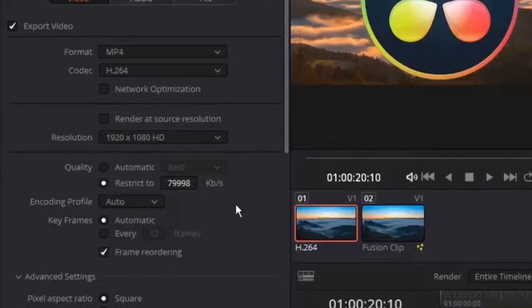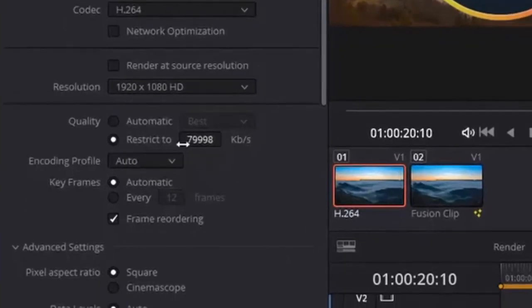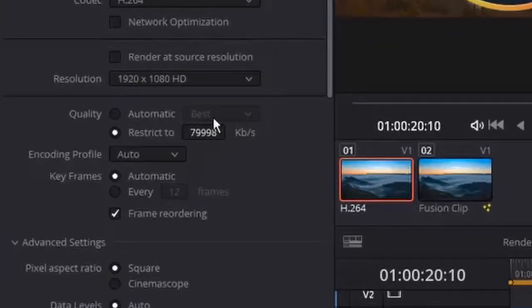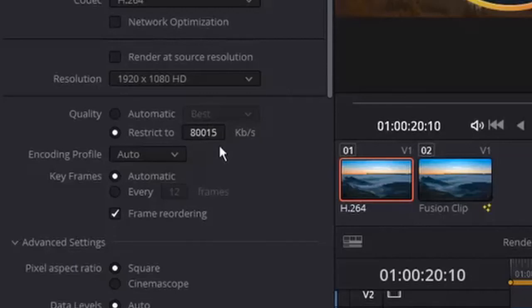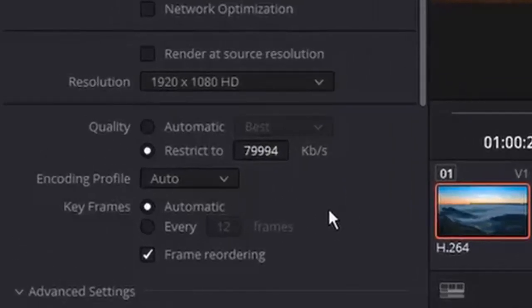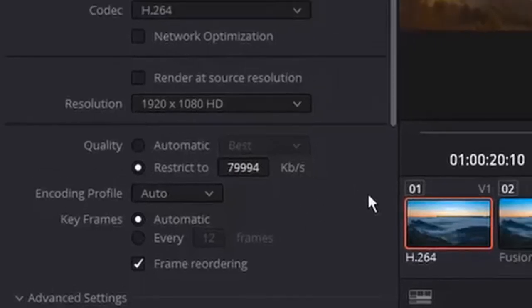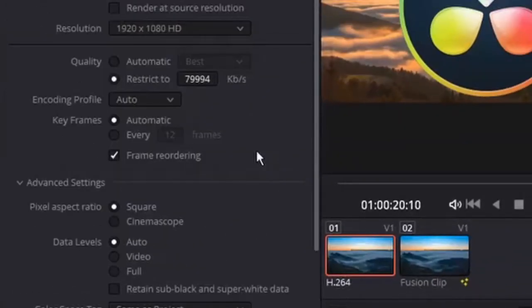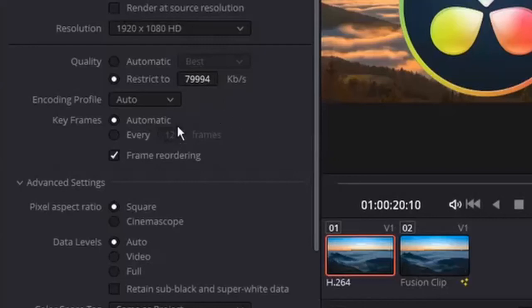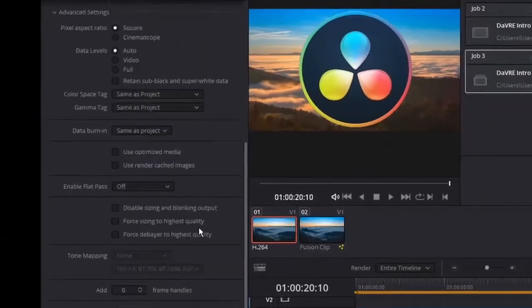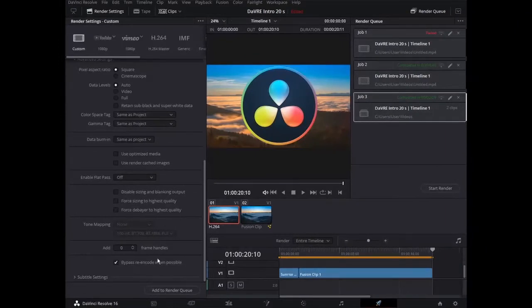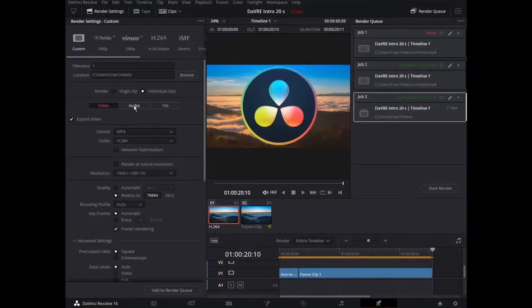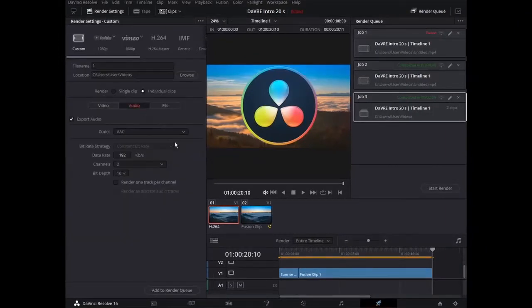Then quality. This is what we've been talking about. Let us use restrict to. And let us lower it a little bit than 80,000. Actually we can go even higher than 80,000, but let us go a little lower. You can experiment with this. 79,994 works fine with me. Then I do not touch these settings: encoding profile automatic, keyframes automatic, frame reordering and so on. I don't change any audio settings.